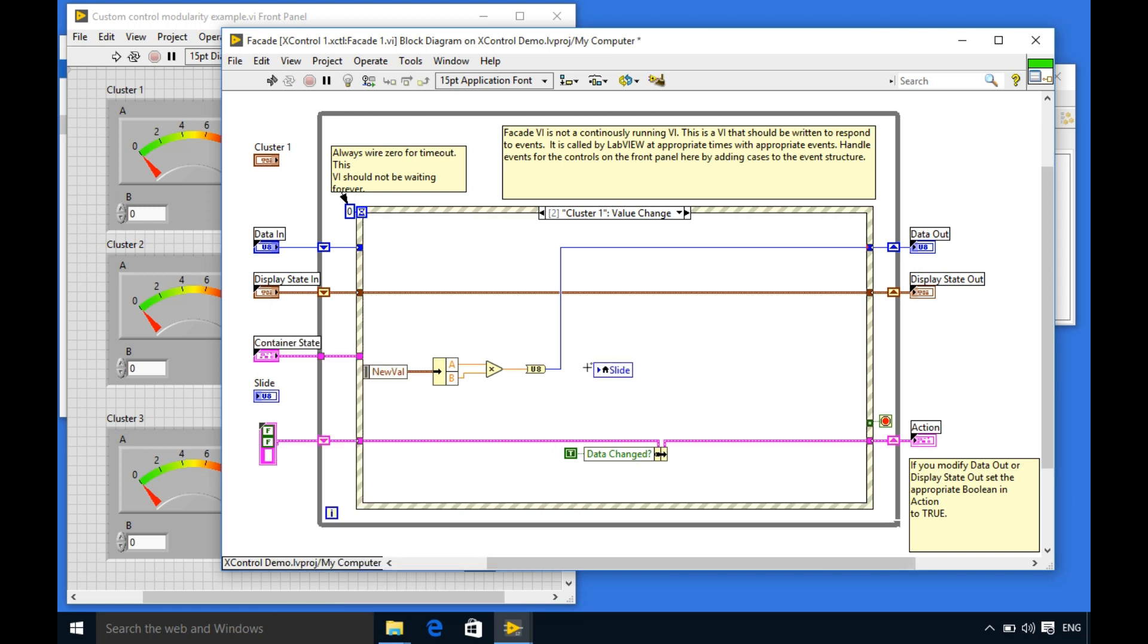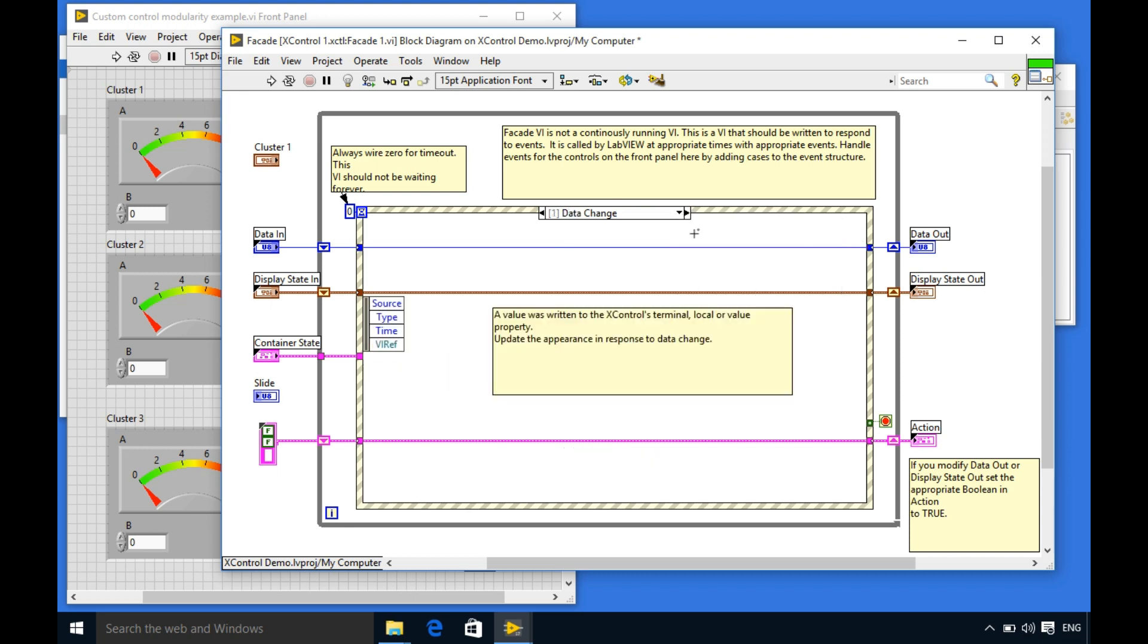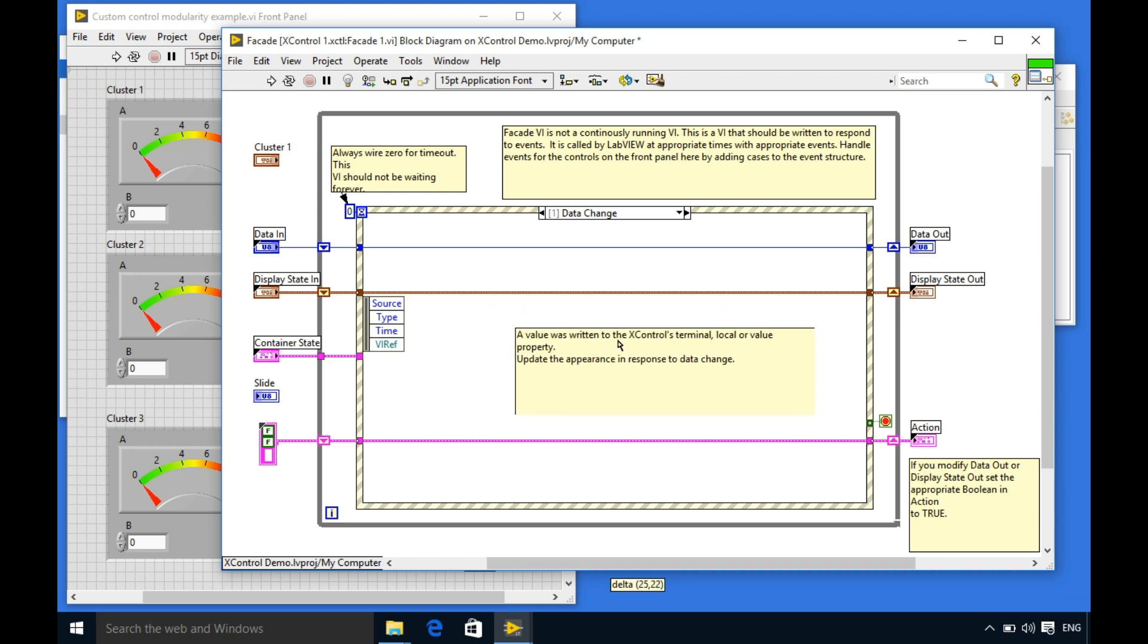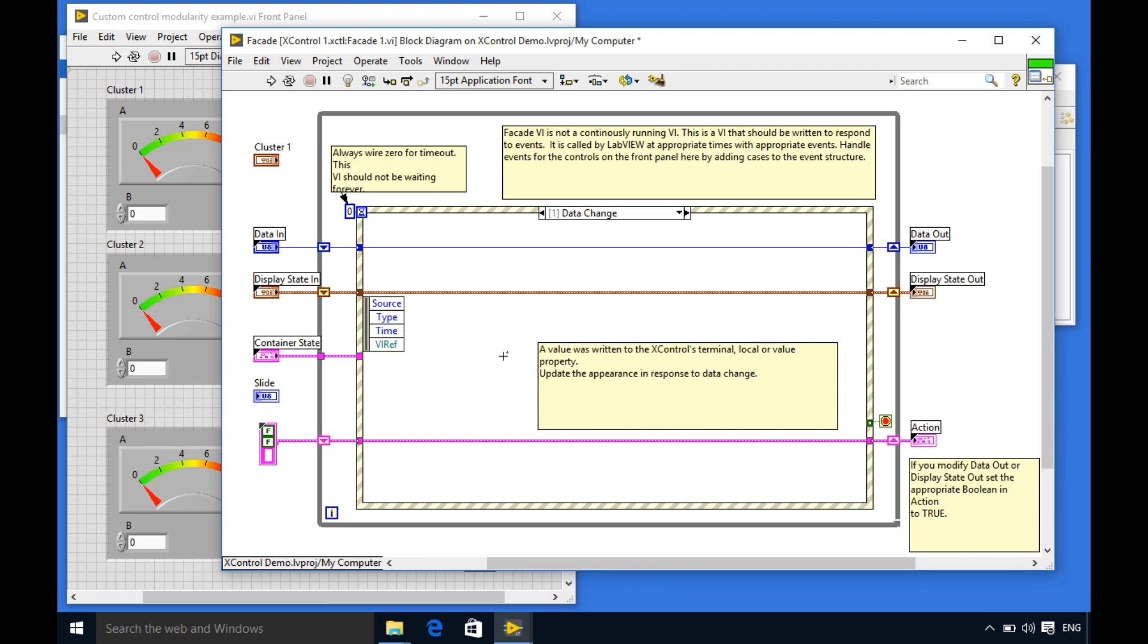Similarly I'll now go to the data change. This will take place and here I need another local variable to update the value of the slider.